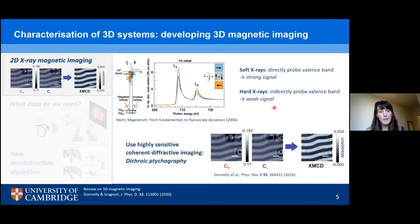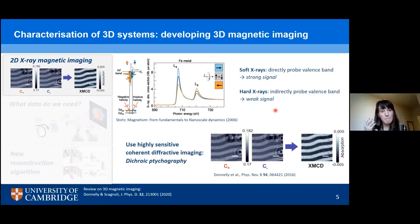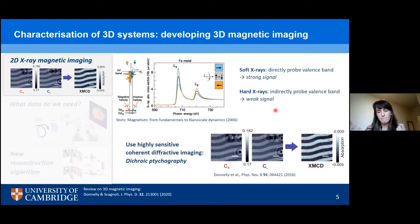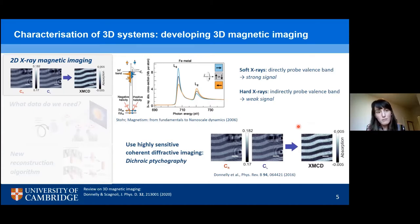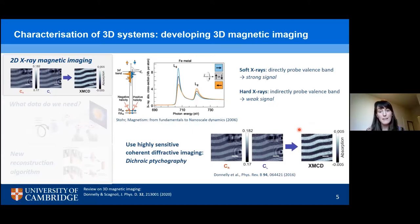Specifically, we make use of dichroic ptychography, where we measure ptychographic images of our sample with C+ and C− polarizations, making use of the amplitude part of the complex transmission function to get both a quantitative measure of our transmission and a very high spatial resolution. In this first demonstration of hard x-ray dichroic ptychography, we were able to get a spatial resolution of sub-50 nanometres — bringing hard x-ray magnetic imaging about 50 times higher in spatial resolution than had previously been achieved. So we have our basic ingredient: high-resolution, high-sensitivity, two-dimensional magnetic imaging.